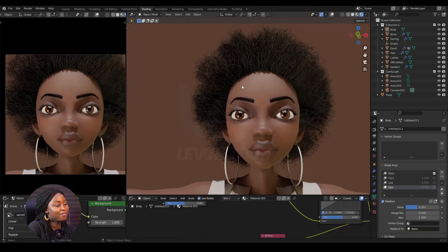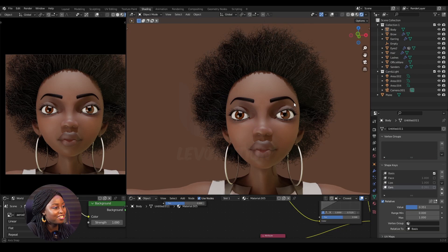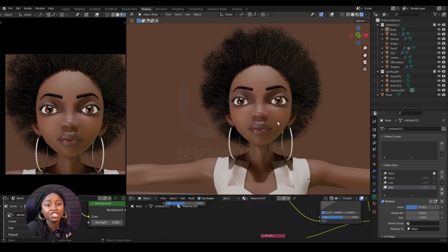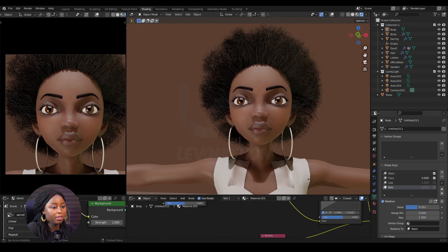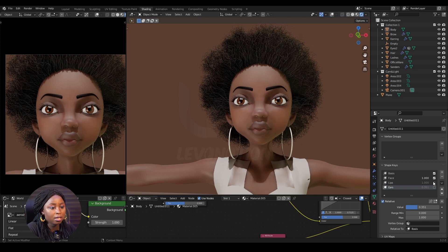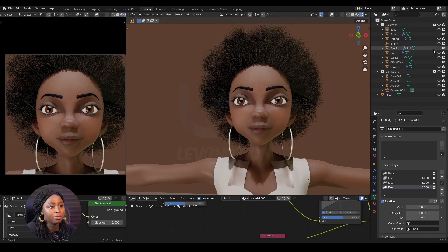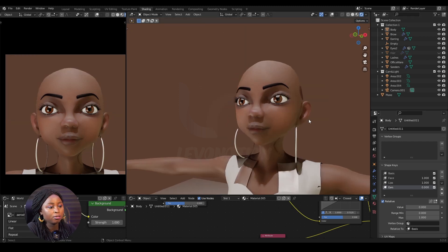I'm going to use Princess for this tutorial. She's beautiful, right? So she has three shape keys. The first one is face — from this to this. Then the second one is lips — from this lip to this lip shape. Then the third one is ears. Let me hide her hair so you can see the ear. From this to this.